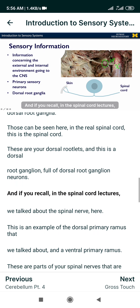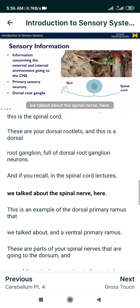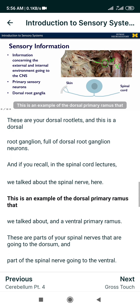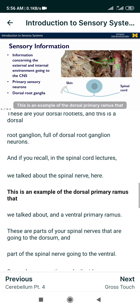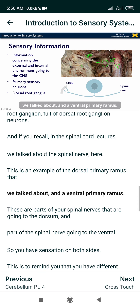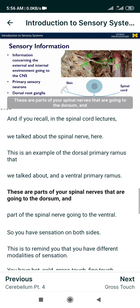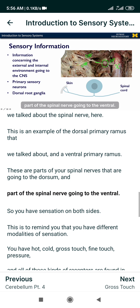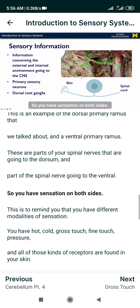If you recall from the spinal cord lectures, we talked about the spinal nerve here. This is an example of that dorsal primary ramus and a ventral primary ramus — parts of your spinal nerves going to the dorsum, and part of the spinal nerve going to the ventral side, so you have sensation on both sides.